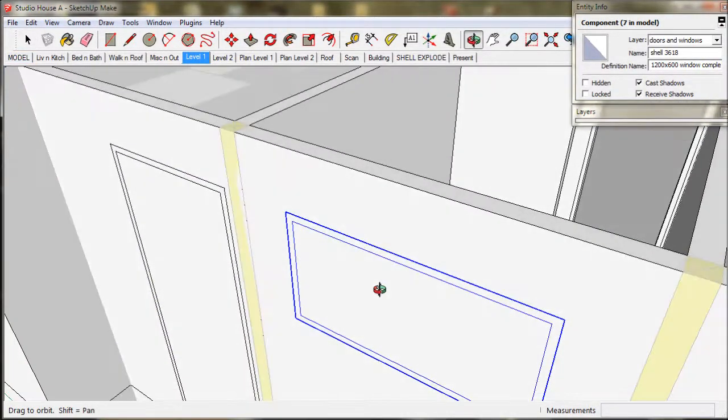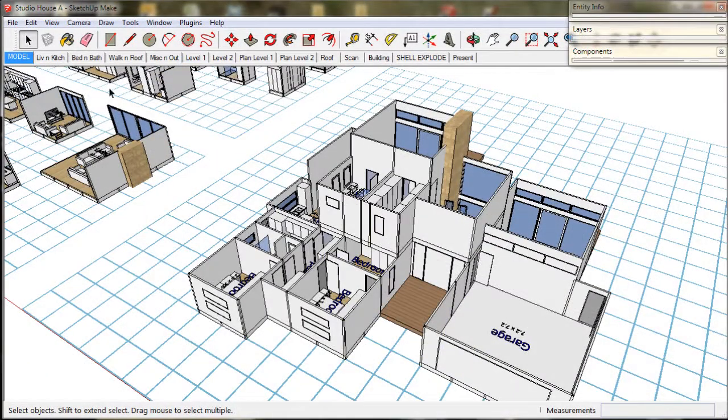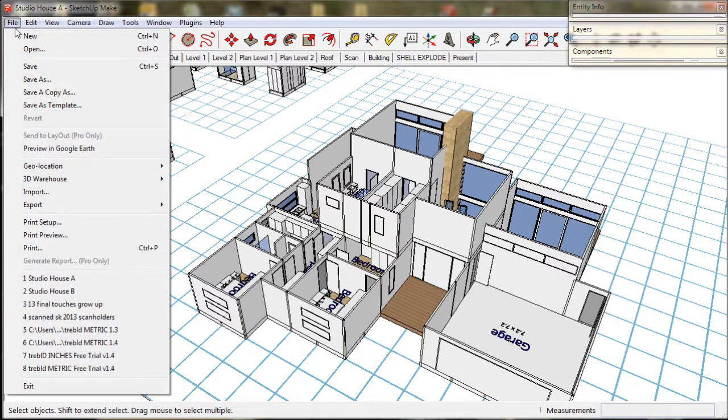We should also go to the file menu and choose save a copy as.